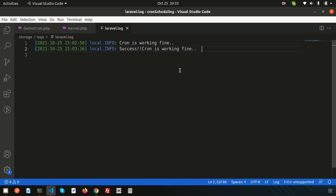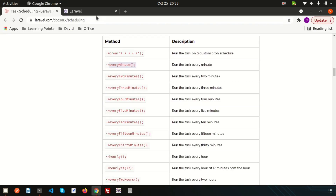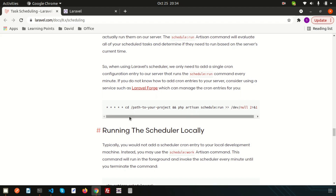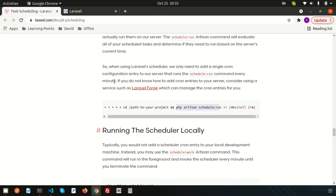To automate this on a server, you need to add a single entry to your server's crontab file. Currently we have no server, but if you have a server there is a cron option. Go there and set the path of your project and the command — inside your server simply use these things: set the path of your project and run the artisan schedule:run command, and it will automatically run and be managed by the server.